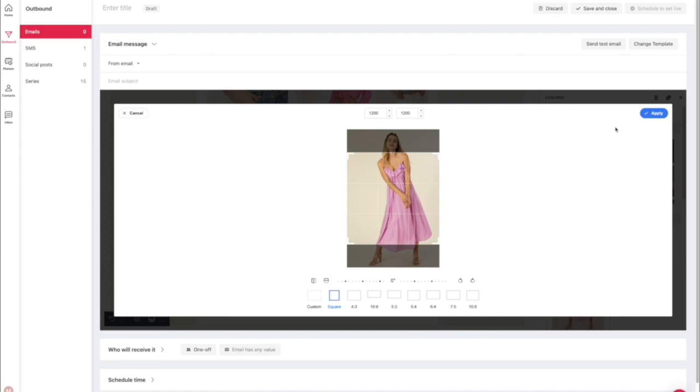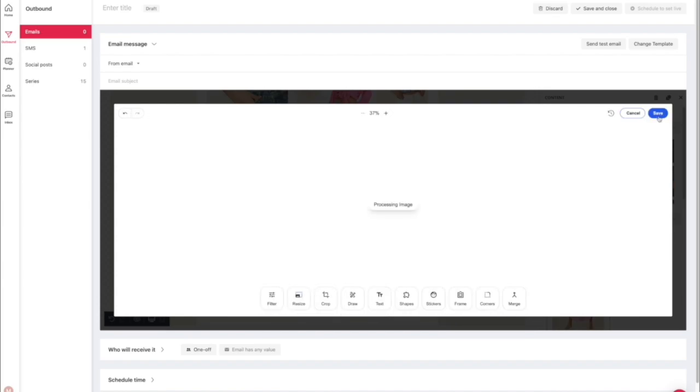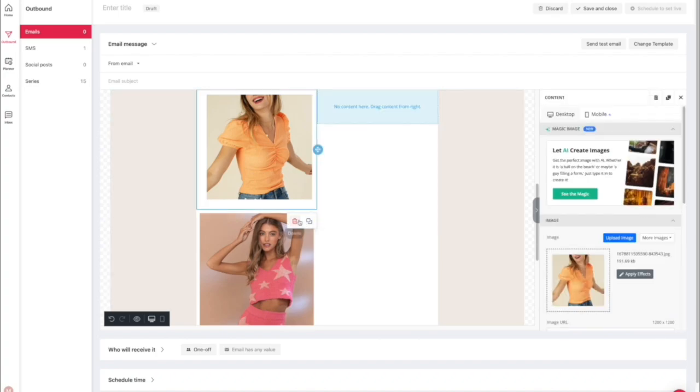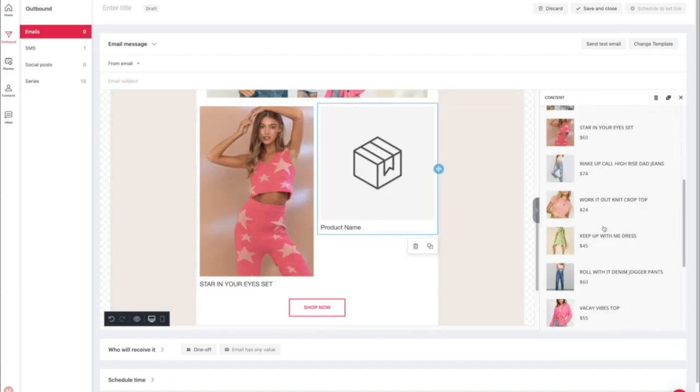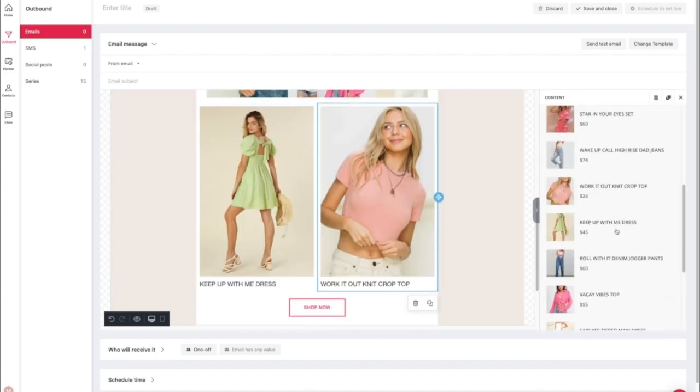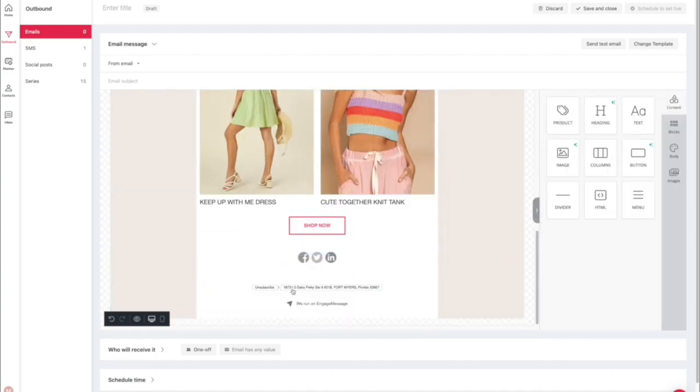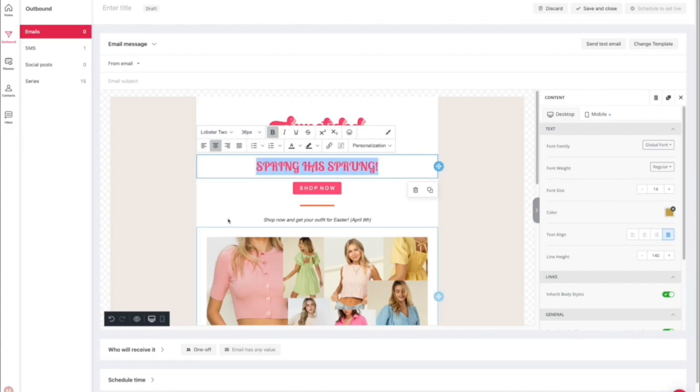One of my favorite parts is how easy they make it to actually embed your products into the email templates so people can shop directly from the email.